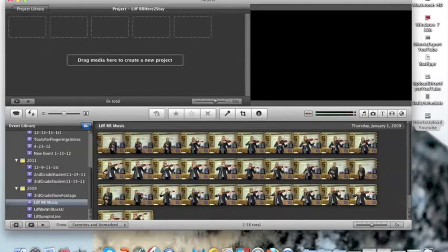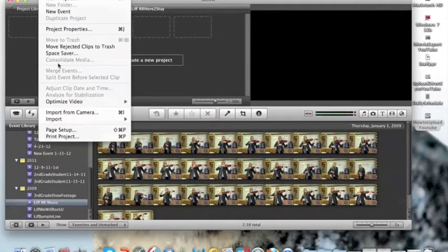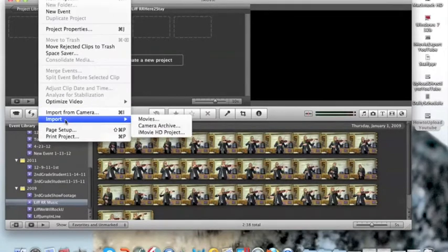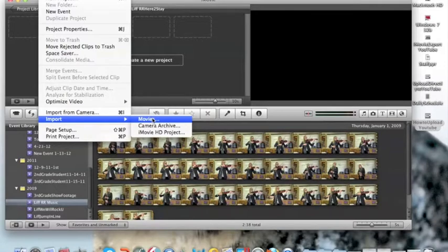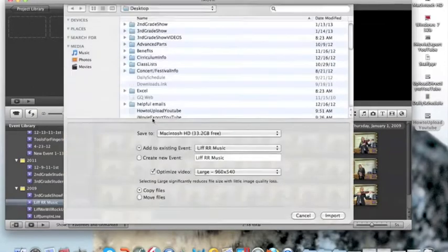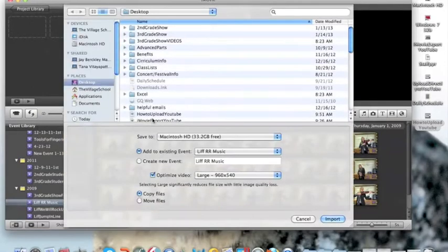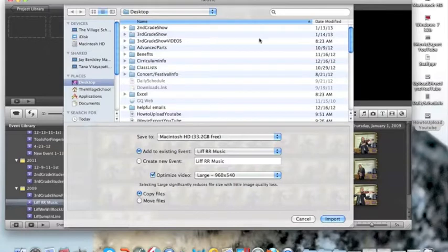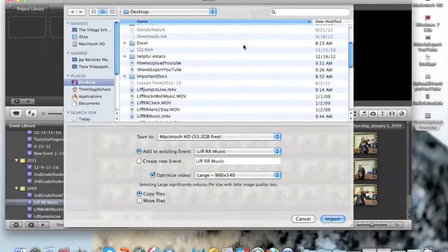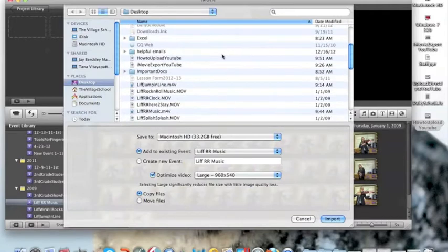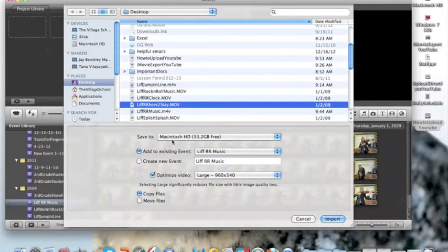So we're going to go to File, Import, Movies. Now it's going to show you wherever you put your movie. Mine's on my desktop, so I click on desktop over here, and I'm going to scroll down to the video.